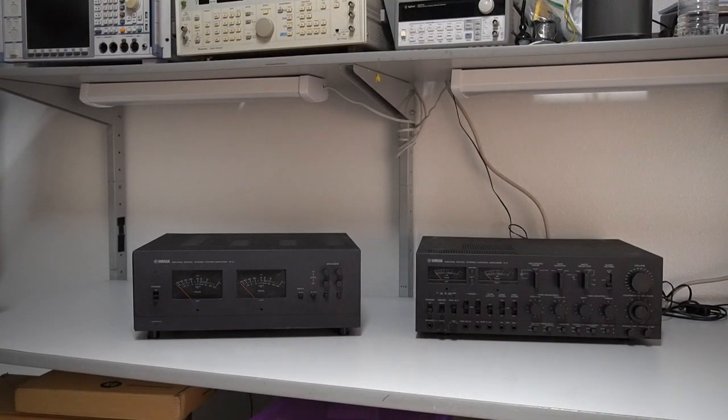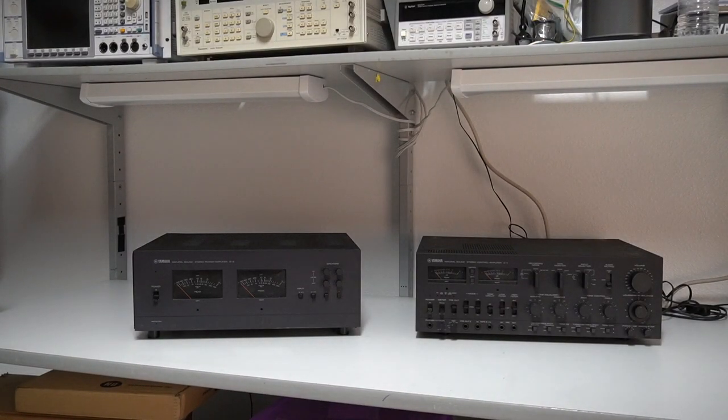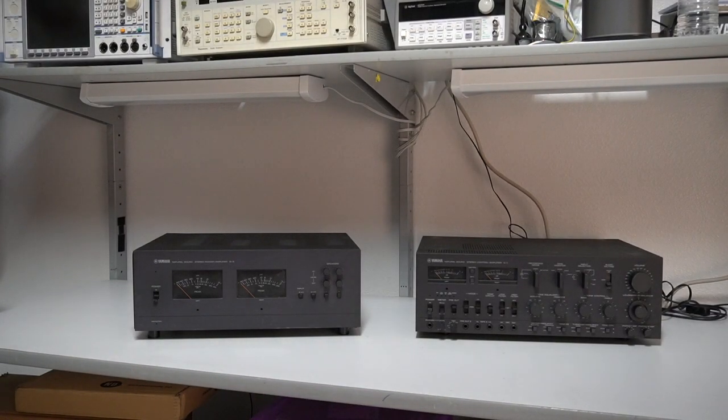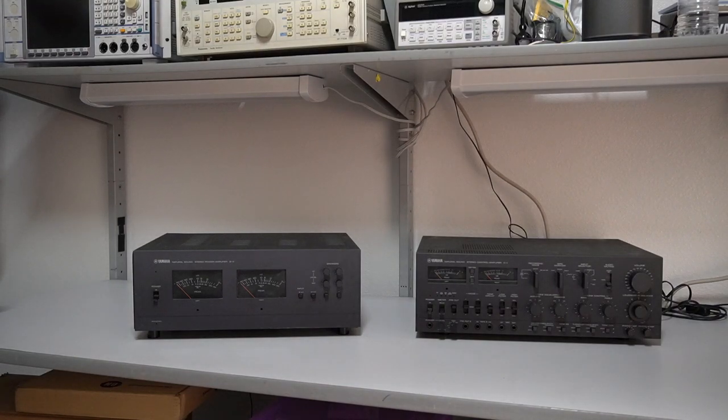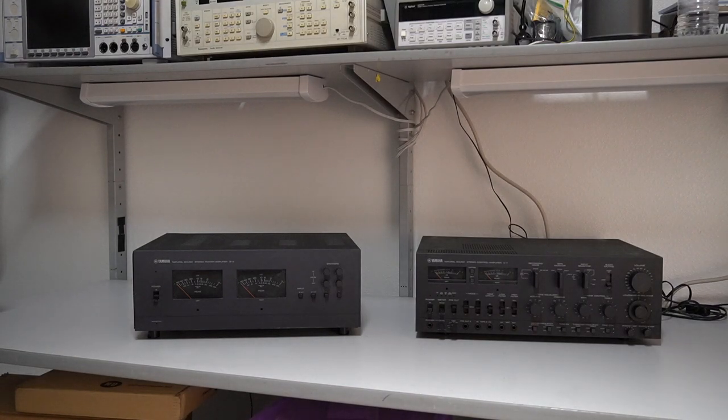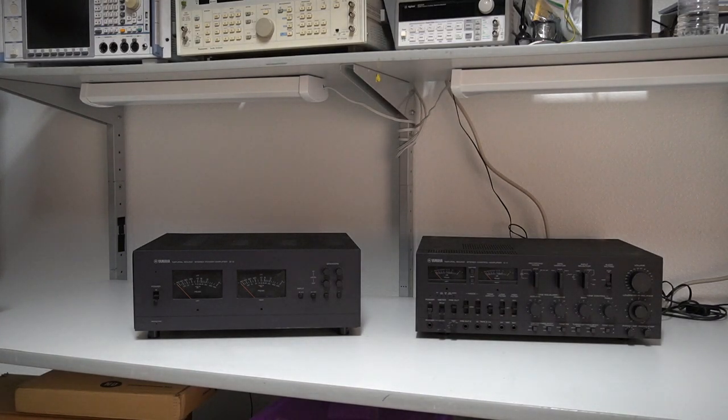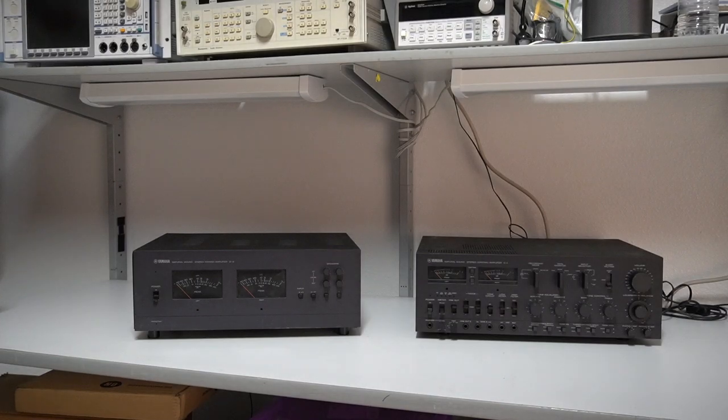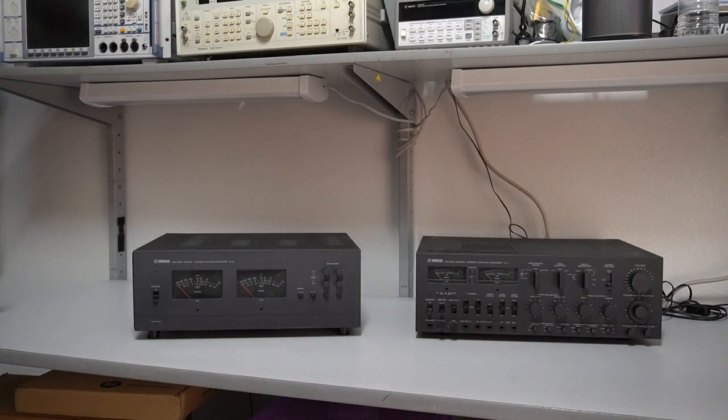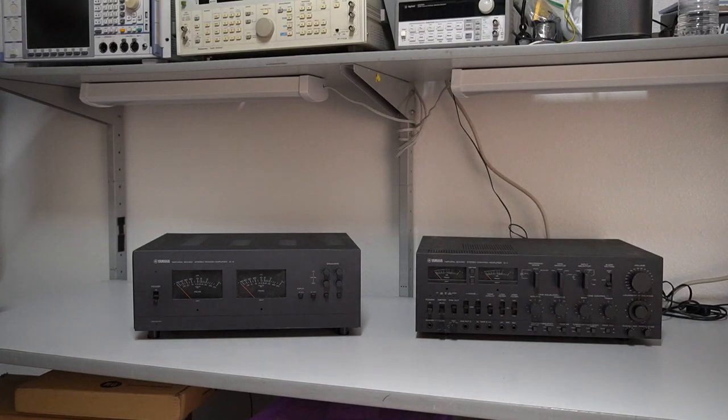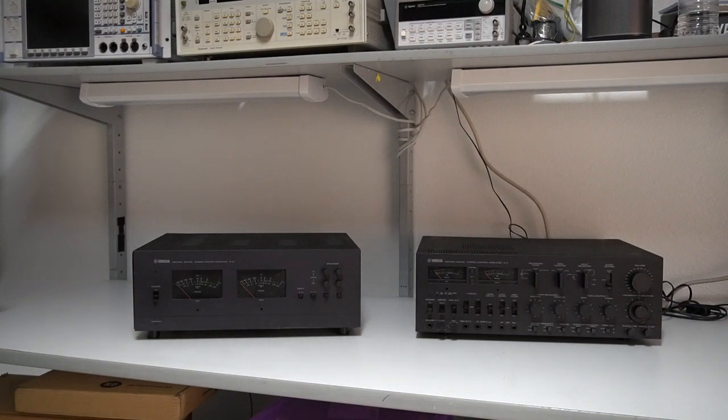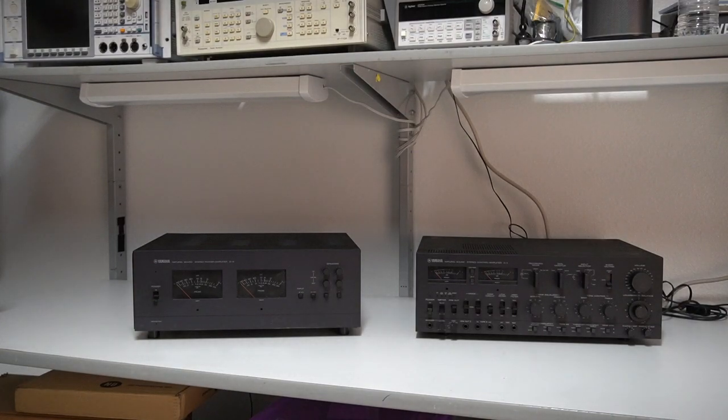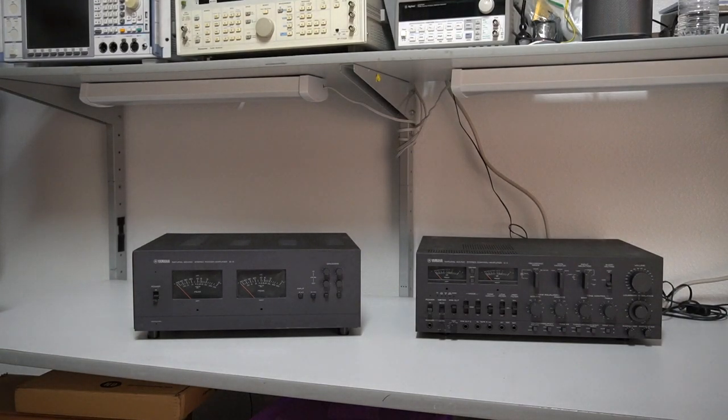Hello hi-fi aficionados and vintage gear fans. I'm about to take you on a journey of repair and restoration of a set of very special separates: the Yamaha B2 amplifier and the Yamaha C1 preamplifier.